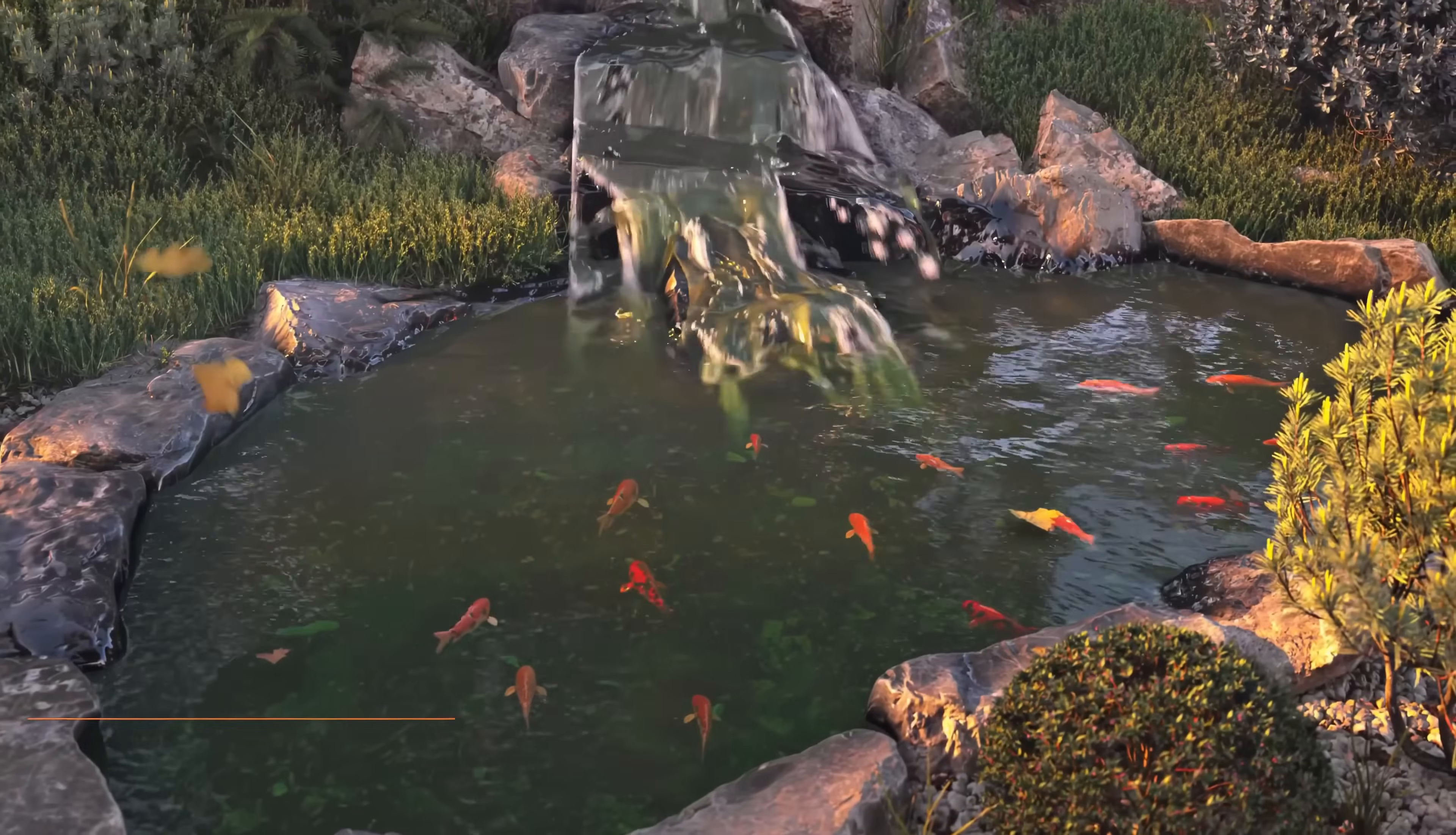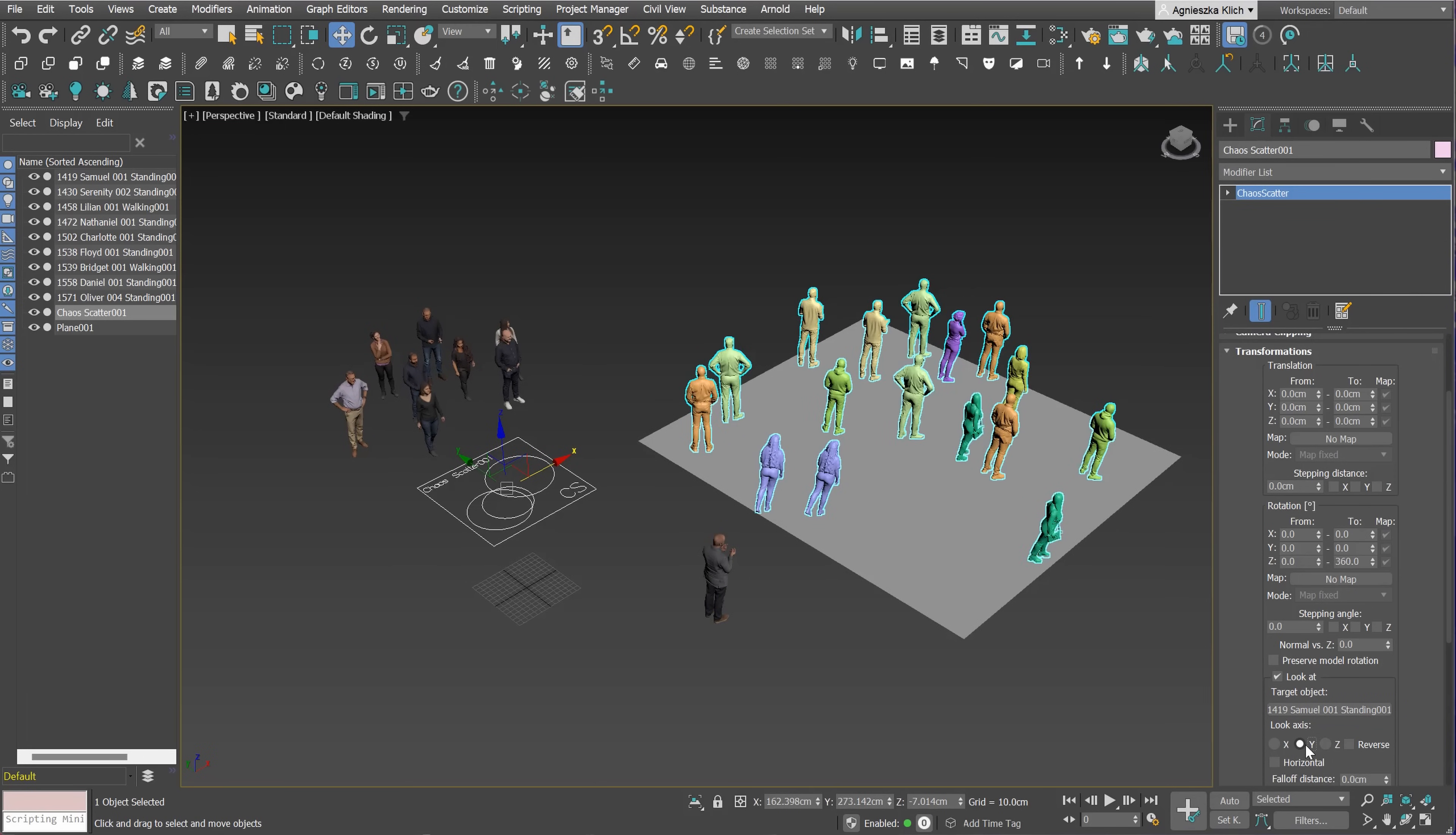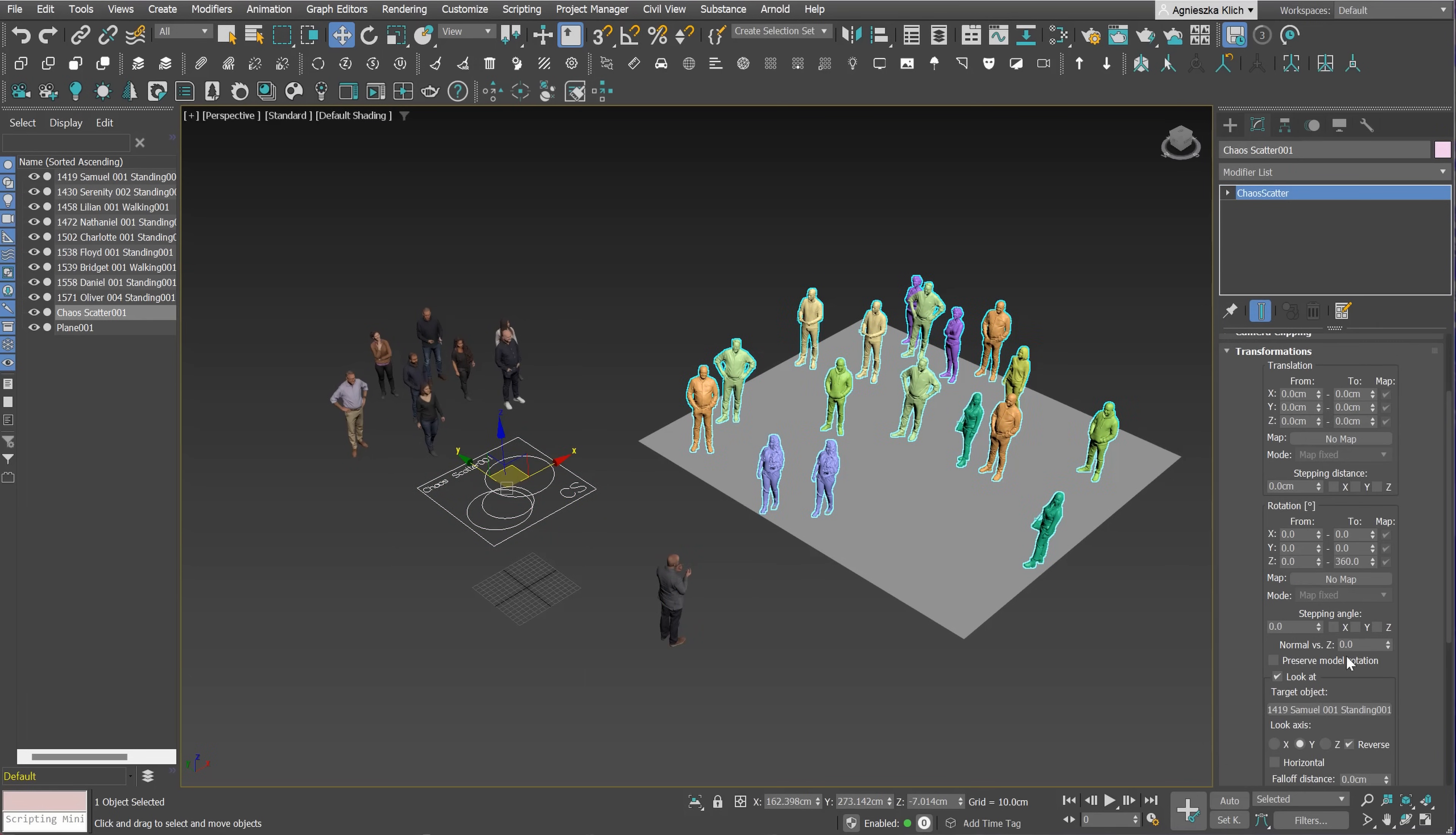With the second update, you can have scatter objects look in the same direction. It will work pretty well with people models, for example. In the Chaos Scatter, we have to turn on the look at option. We just have to choose the target object, so the one at which the models will be looked at. Next, we have to select which of the model object's axis gets turned towards the direction. We can also use reverse to make sure we get the results we want. You can see now that when I move the target object, the scattered objects move towards its direction. Nice.